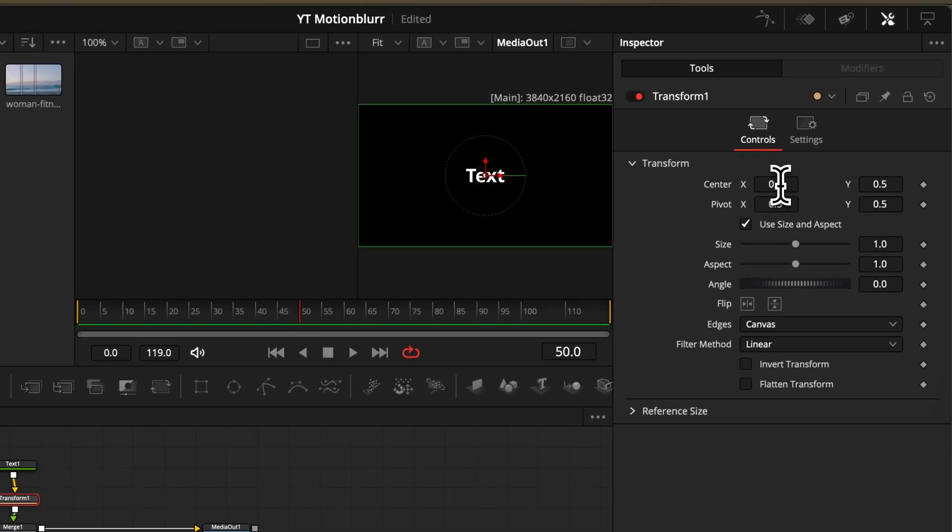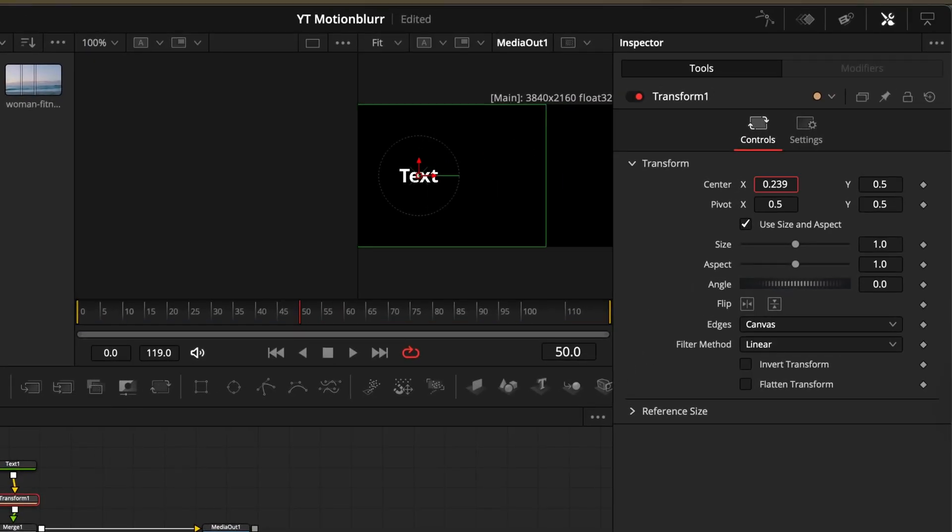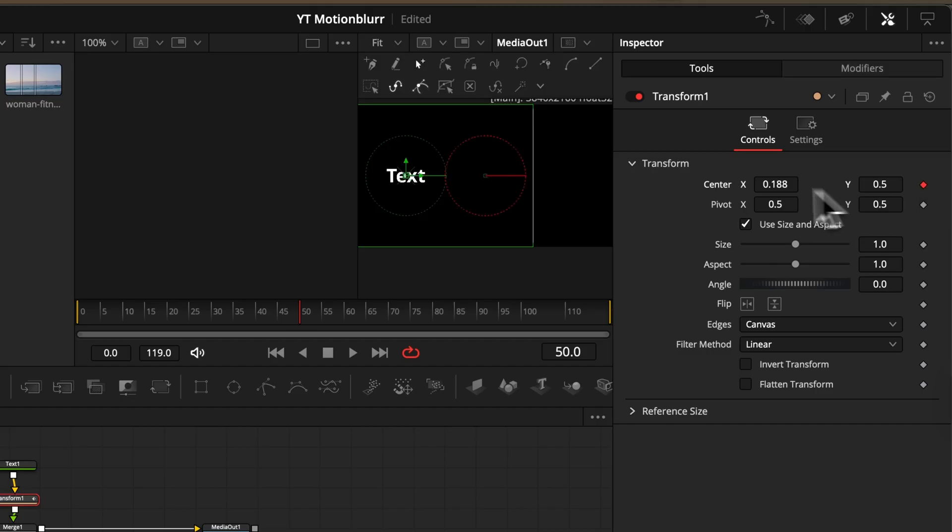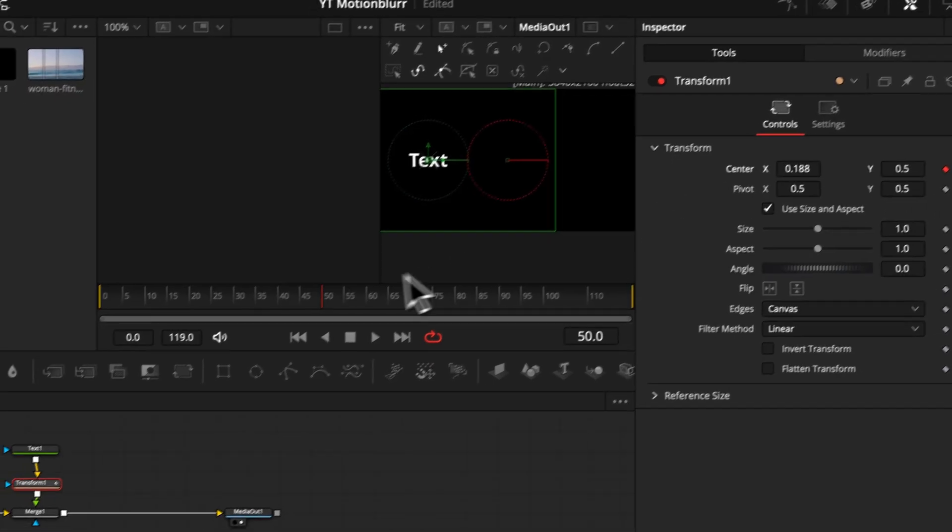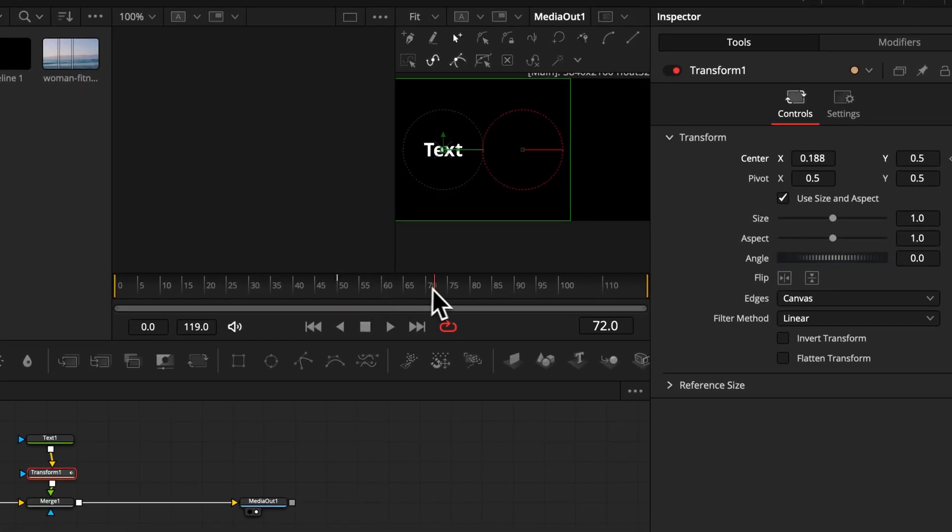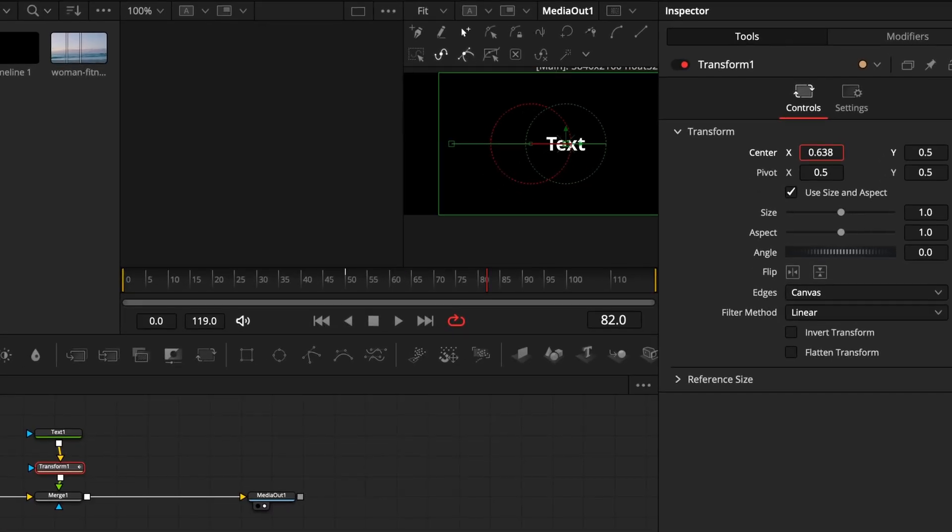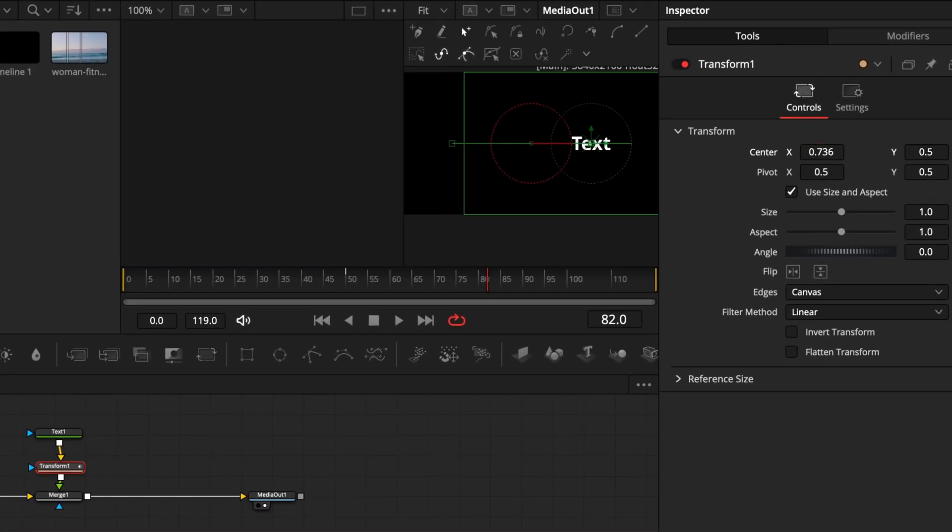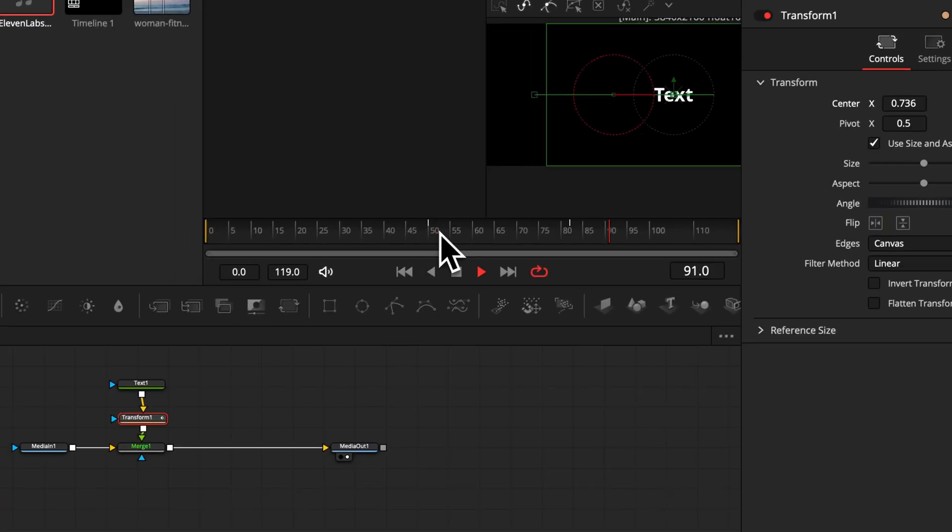By selecting this node, we can head over into the inspector window again and there we'll set our keyframes. Then move forward and change our values so we have our animation.